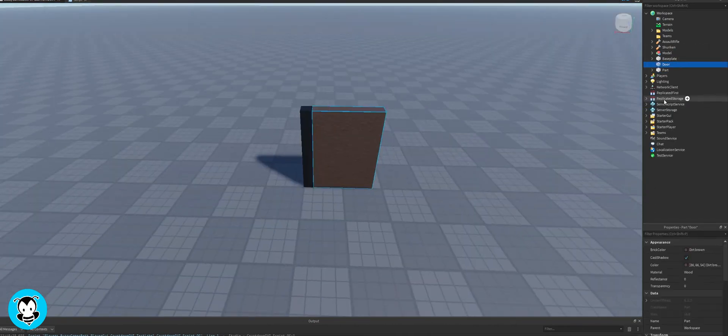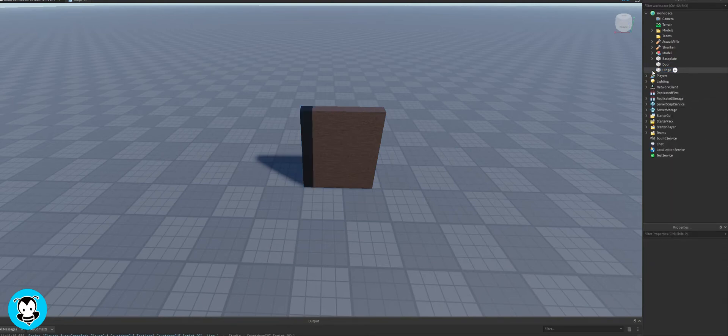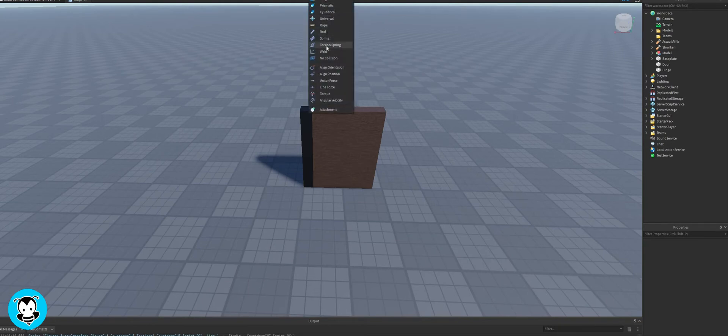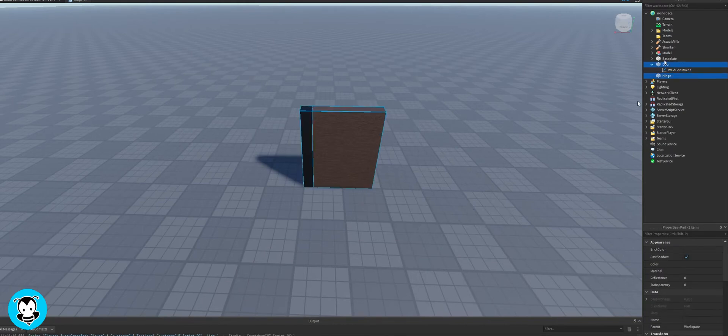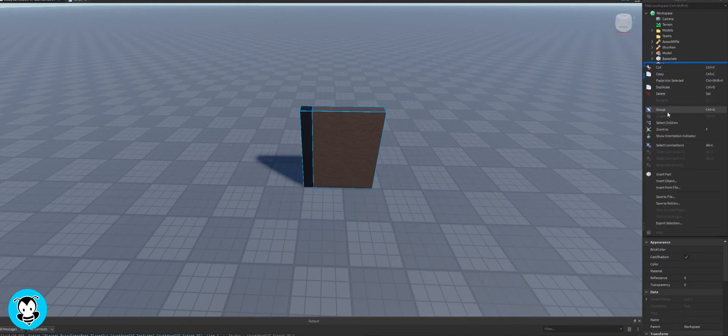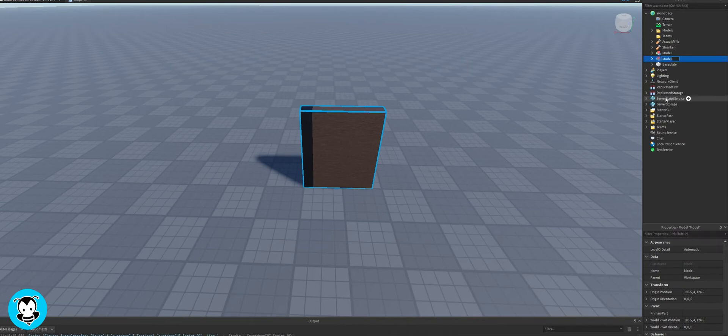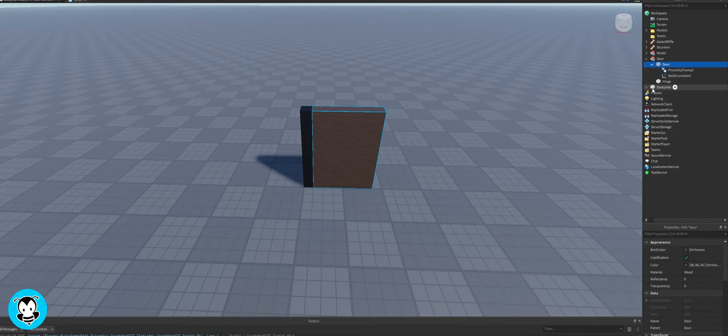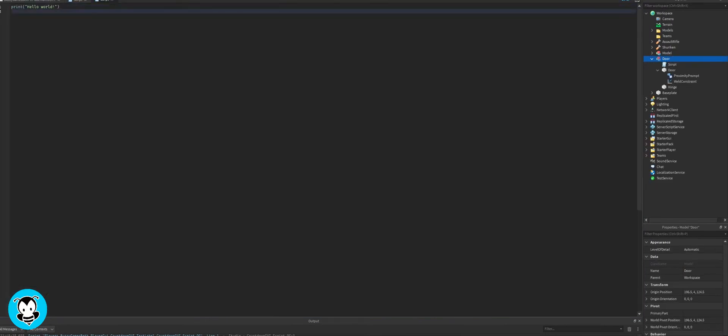I'm gonna rename my door part to door and the hinge part to hinge, and then I'm gonna delete these things. Next up I'm gonna create a weld constraint from the door to the hinge, not the other way around. I'm gonna group the two parts together and rename it door so it's a model. Now inside of our door we're going to add a proximity prompt, and inside of our door model we're going to add a script.